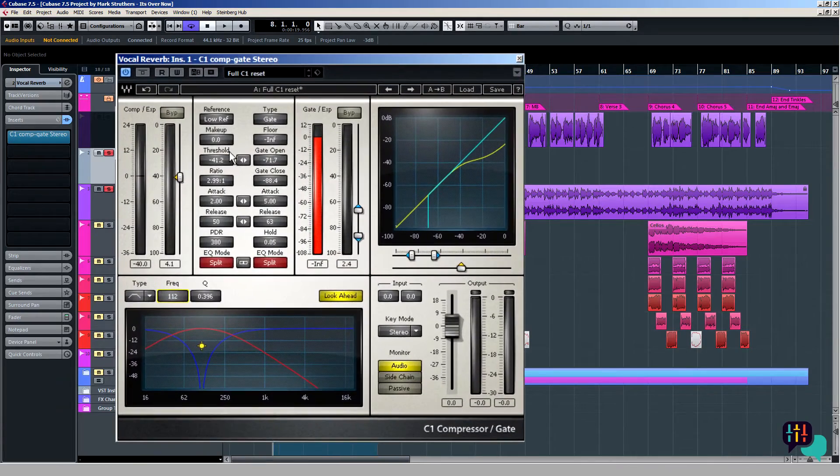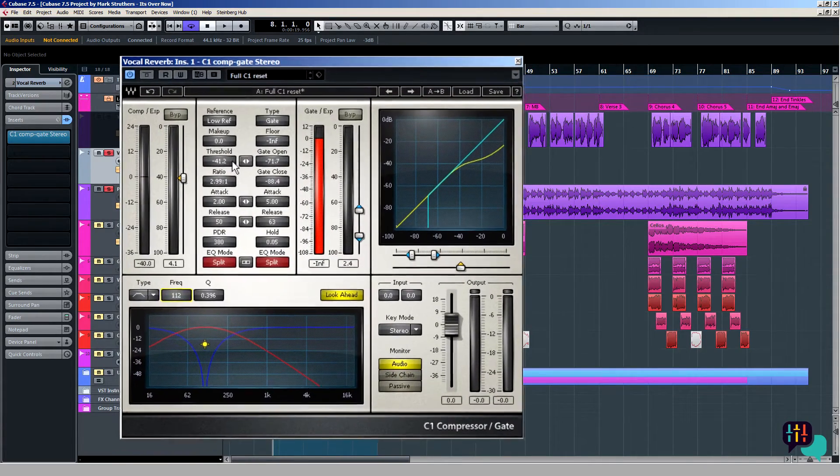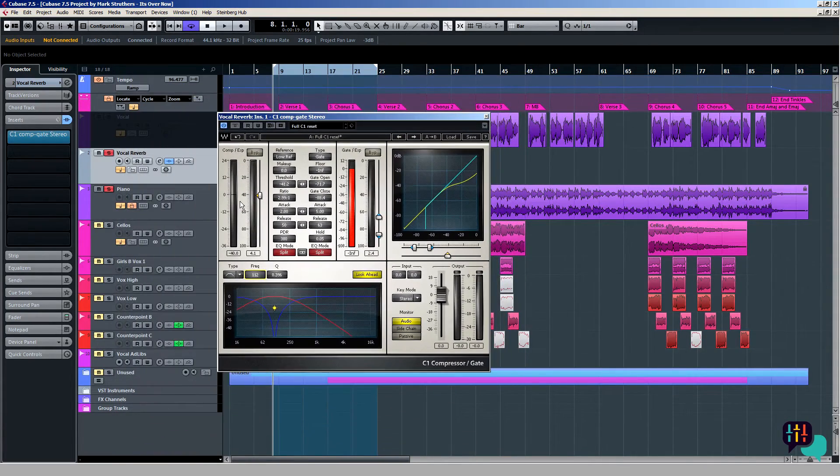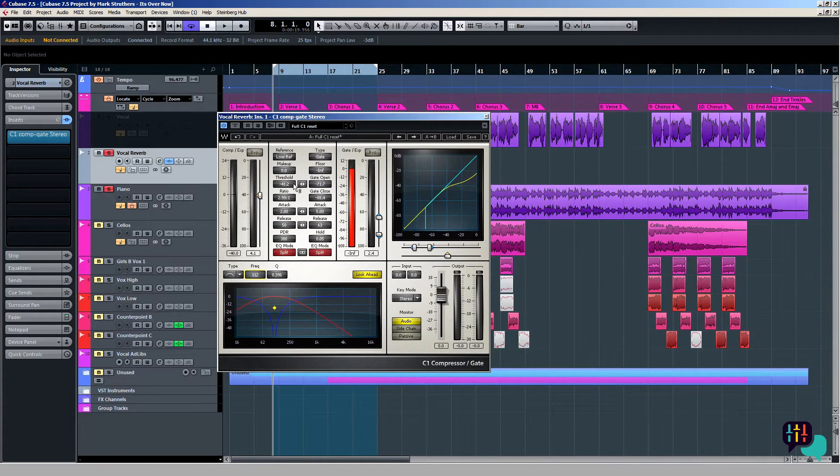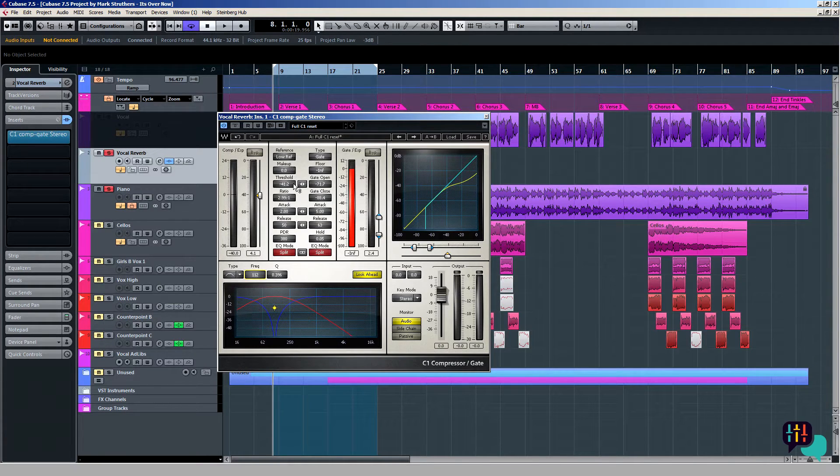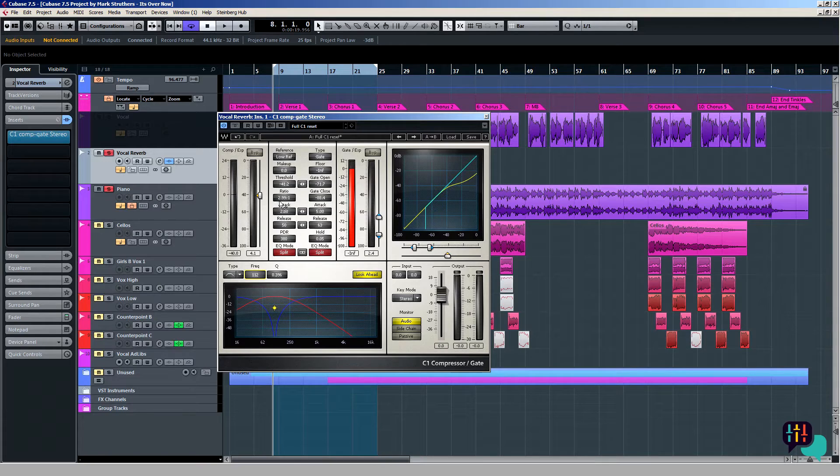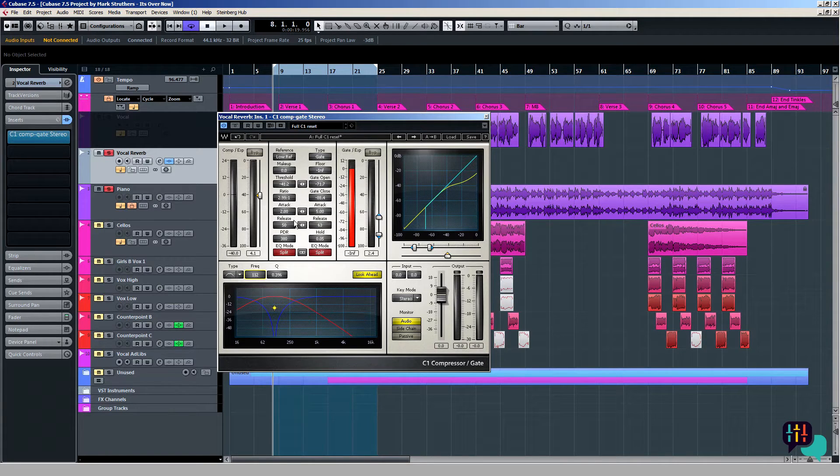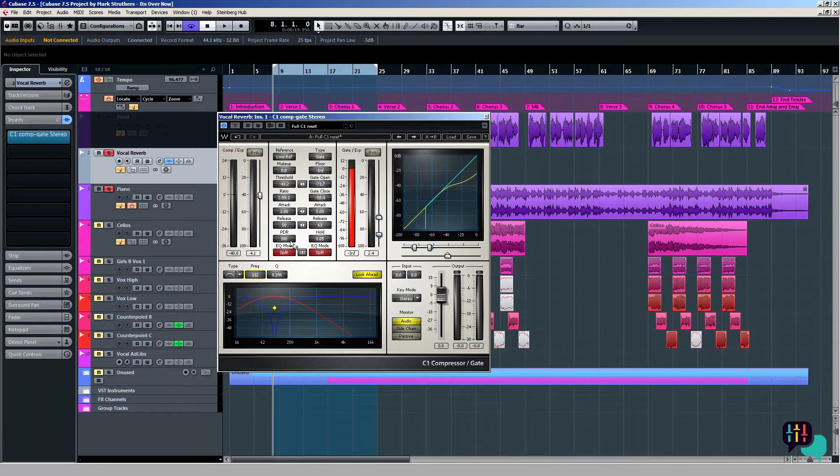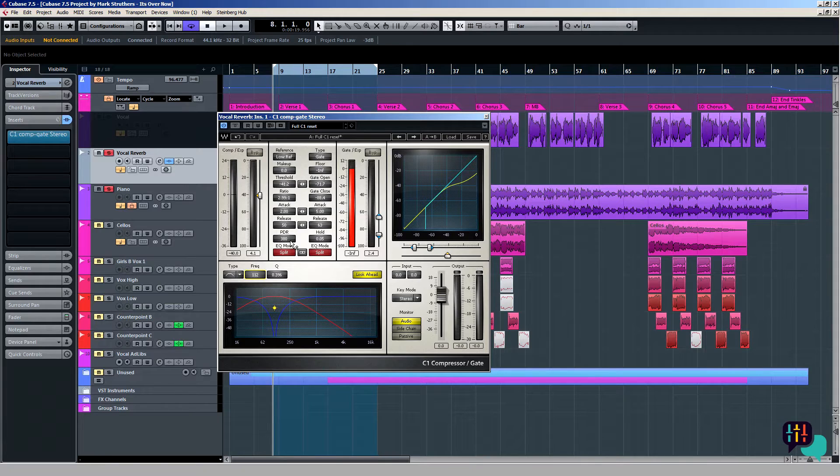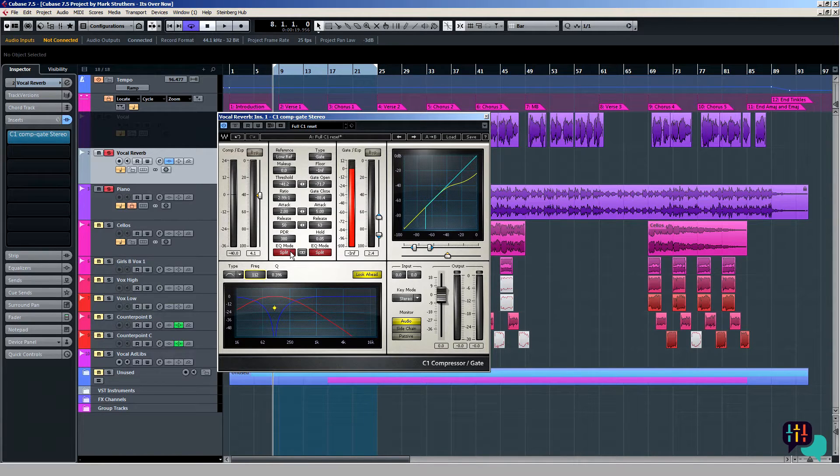You might want to pause this movie to take down the settings, but just quickly what I have is the following: threshold set to minus 41 dB, ratio at 3 to 1, attack is quite short at 2 milliseconds, release is longer at 50 milliseconds, whereas the program dependent release PDR is set to 300 milliseconds. That's the compressor settings.